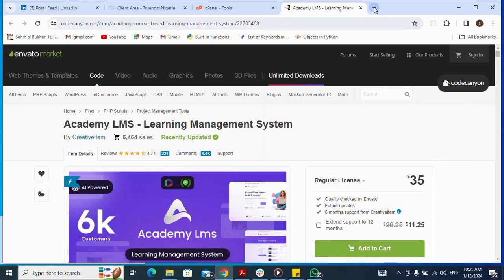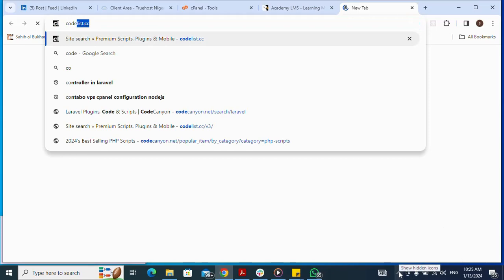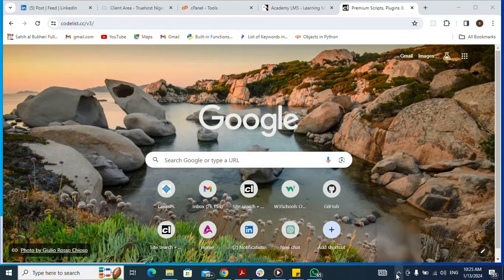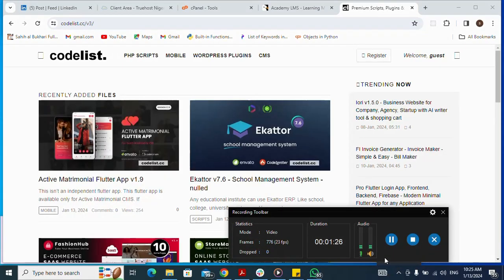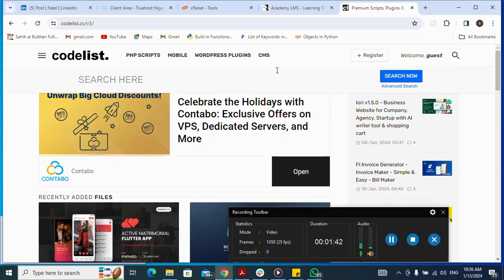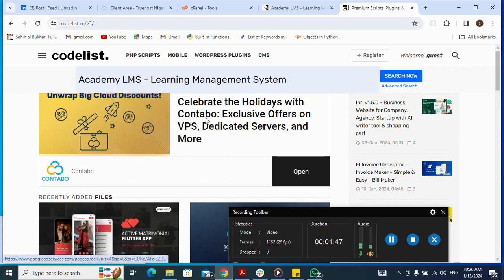Next, I go to my CodeList at code-is.cc, then press Enter. Note that CodeList is only meant for testing purposes — please use the link in the description to purchase a script license to go live. Now I'll click on the search button and search for Academy Elements LMS, then press Enter.